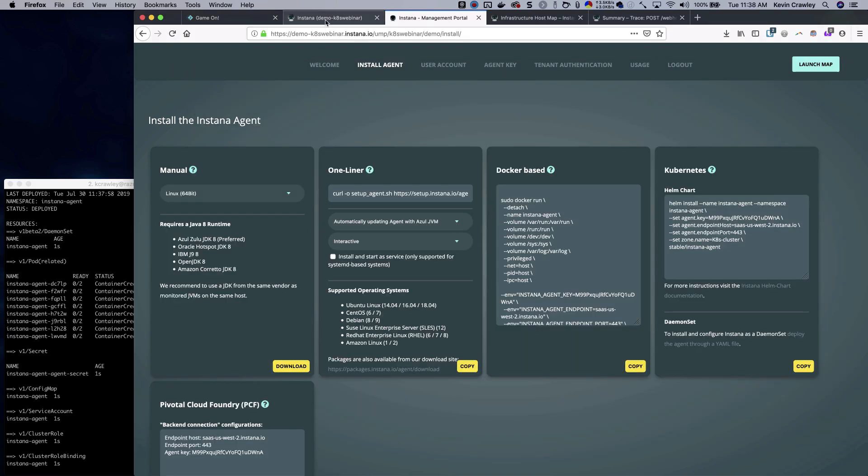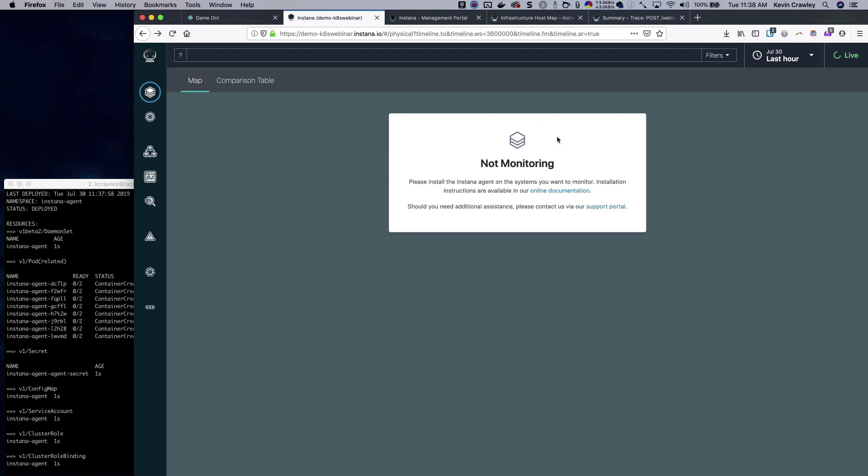In a few short moments we should start seeing some hosts pop up here and that will be indicative of our agent being monitored. While that's happening, some background on the cluster itself: it's an on-premise cluster running in VMware, it's an eight node cluster installed using KubeSpray, and we're using the bare metal VM to create an ingress so that we can access our services externally through an HA proxy load balancer. It's all running in my garage, my playground where I spin up clusters to get an understanding of the technology.